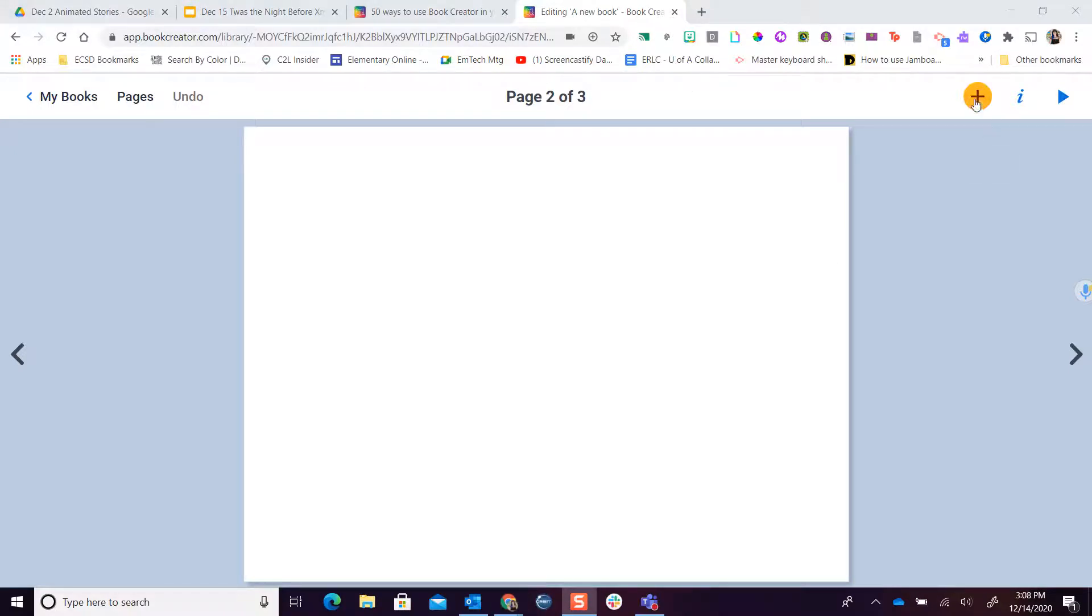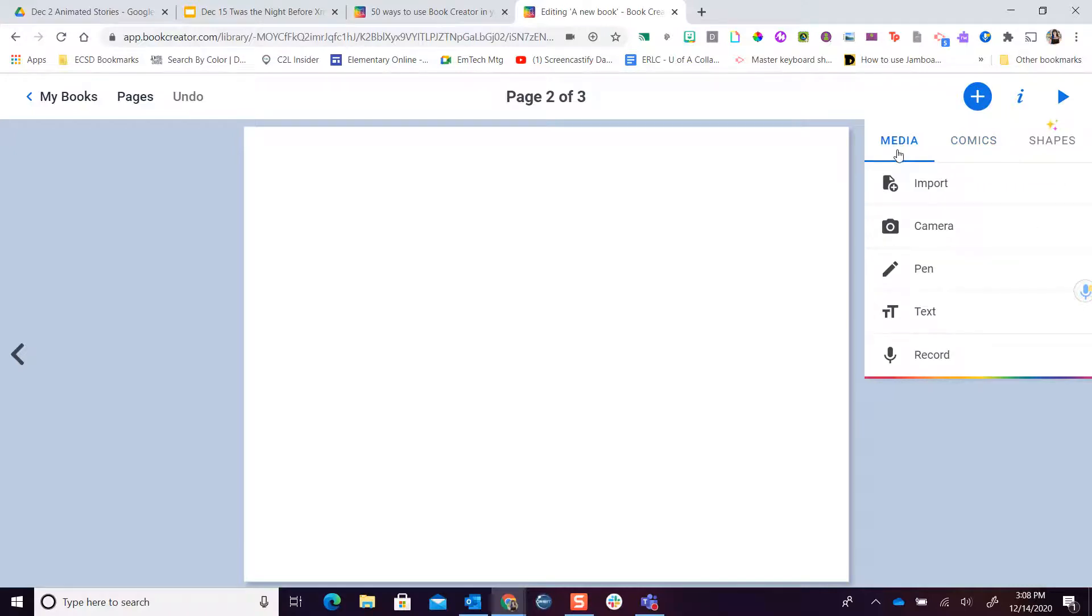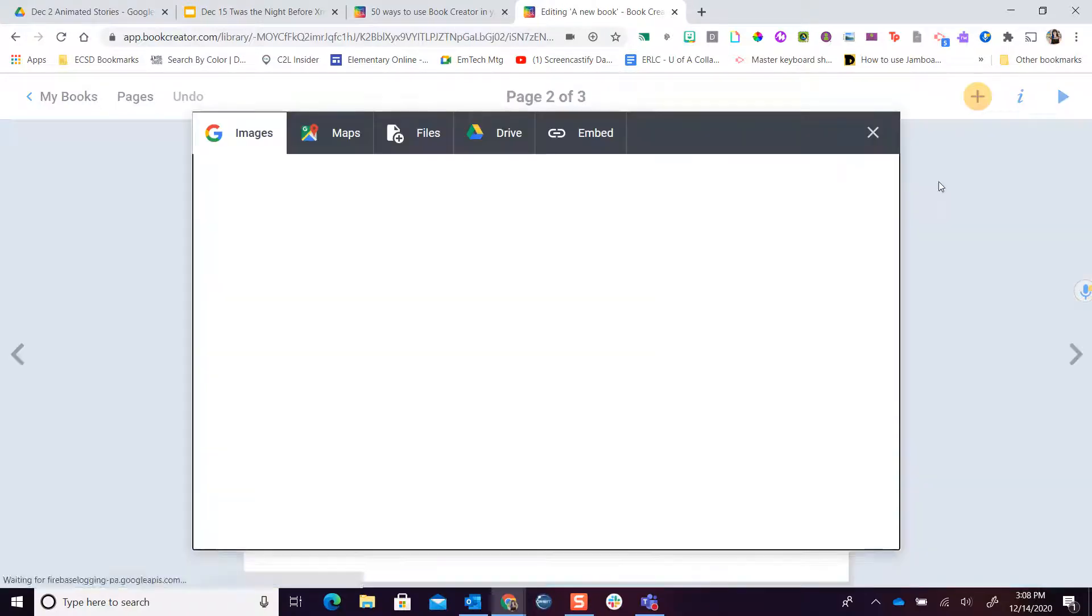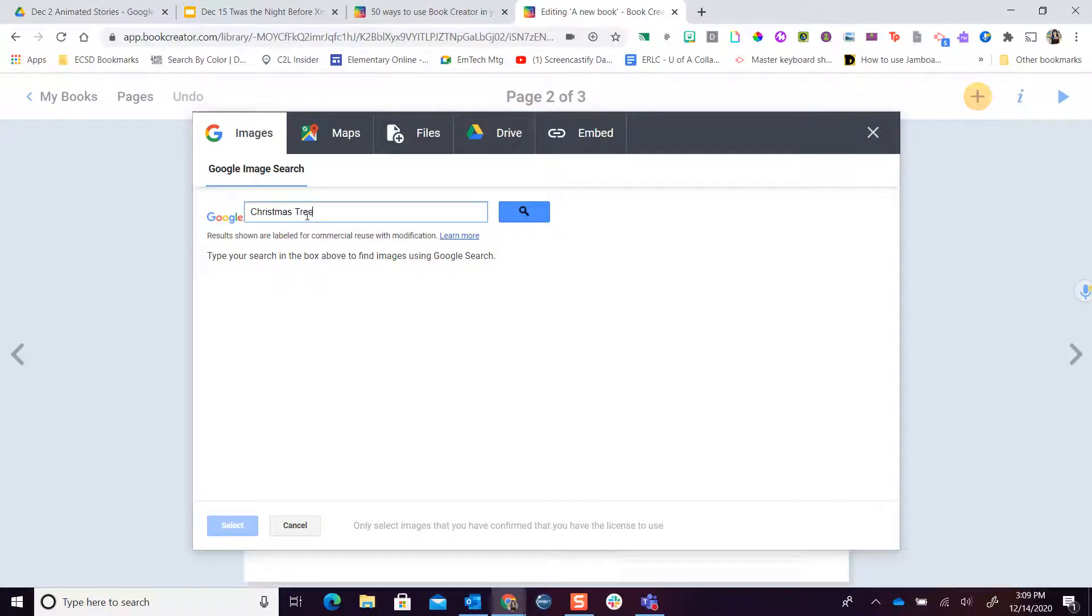The next thing I want you to try adding, of course, is going back to media and being able to look at what you can do with your import button. Just remember I can do my Google image search. Maybe I wanted to go find a Christmas tree. I like typing the word PNG after I do a search because this helps me find images that don't have backgrounds.